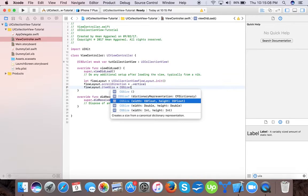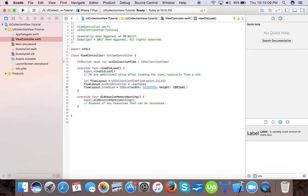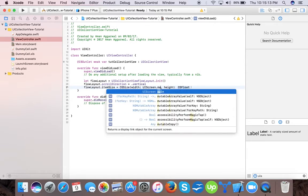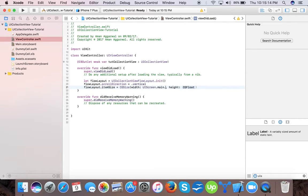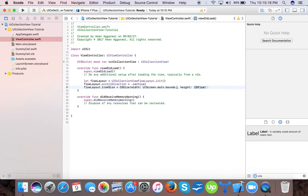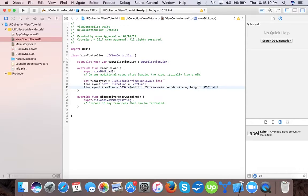So we will choose width. Width we will give UI screen dot main dot bounds dot size dot width divide by two. And height we will set 160 pixels.